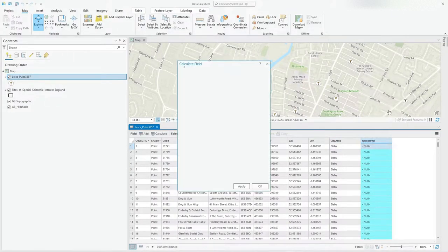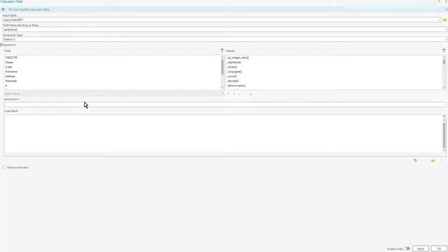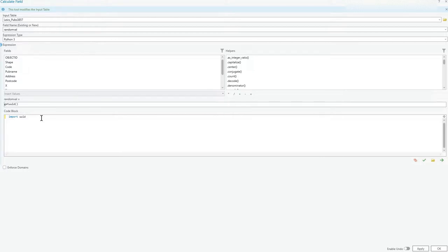Calculate field. So what we're going to do is use an import to bring in a module which is called UUID. So random val equals get UUID. I've got the brackets out if I wanted to pass something and use that field as part of the process, but I'm not going to. I'm just returning this value.